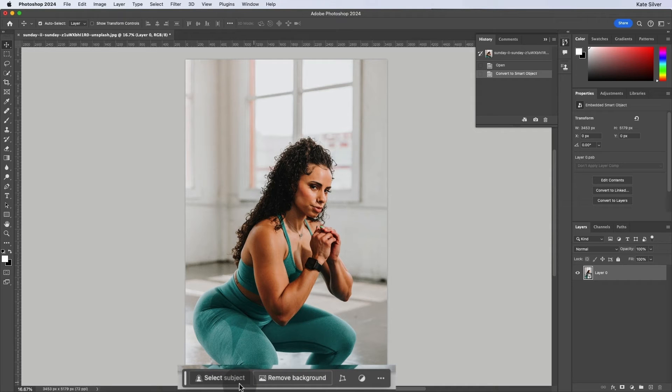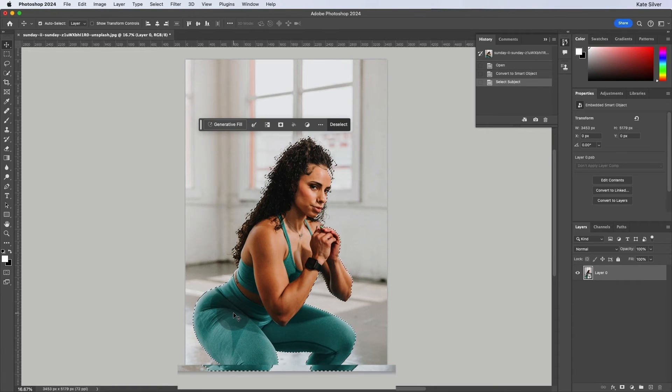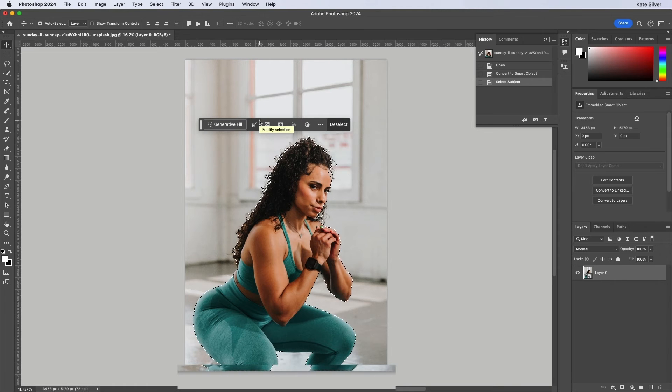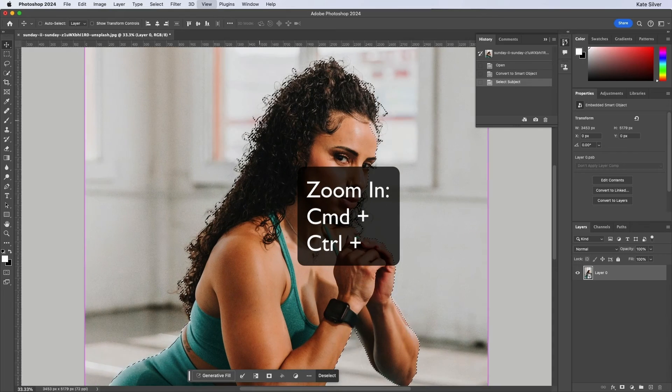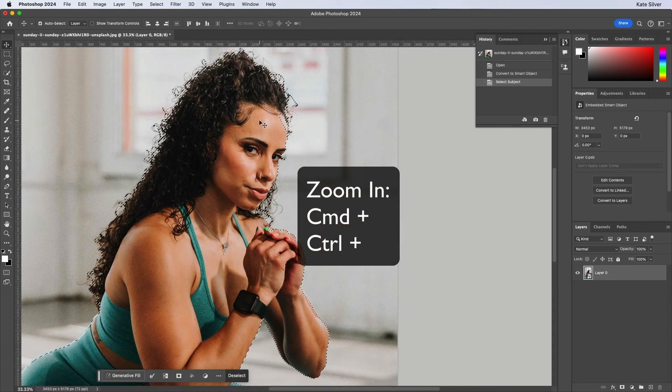So we could select the subject. Go ahead and click. And it will do a beautiful selection. And let's zoom in so we can see a little bit better. So that's great.